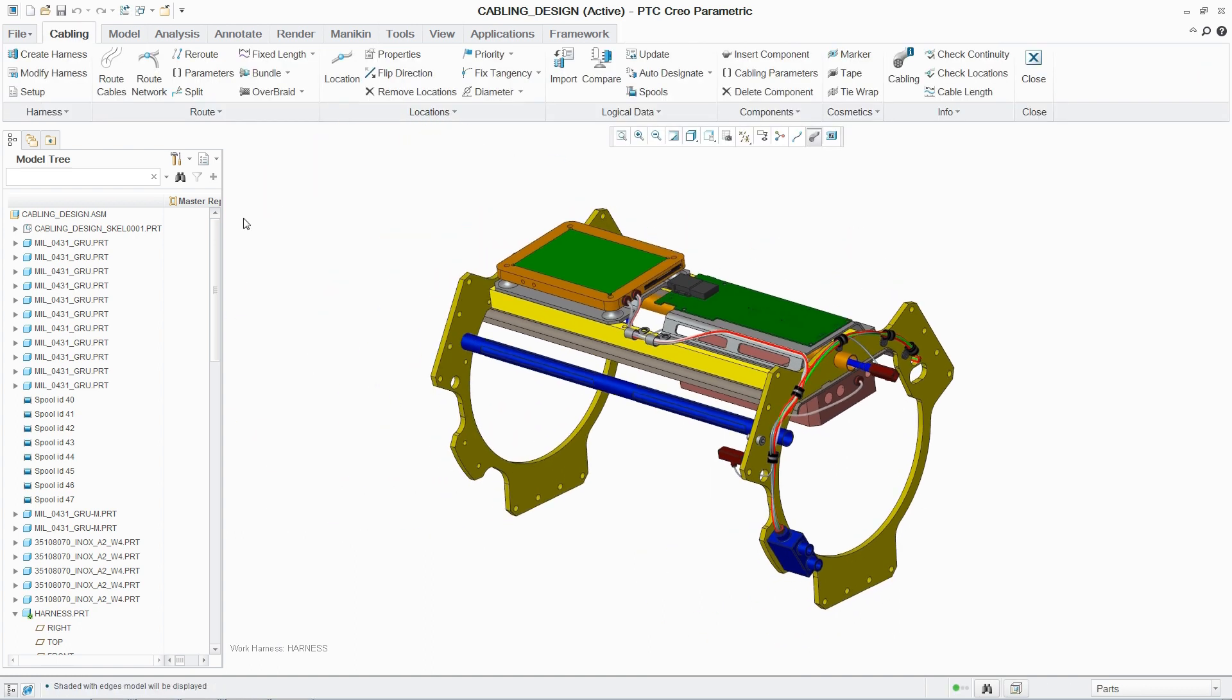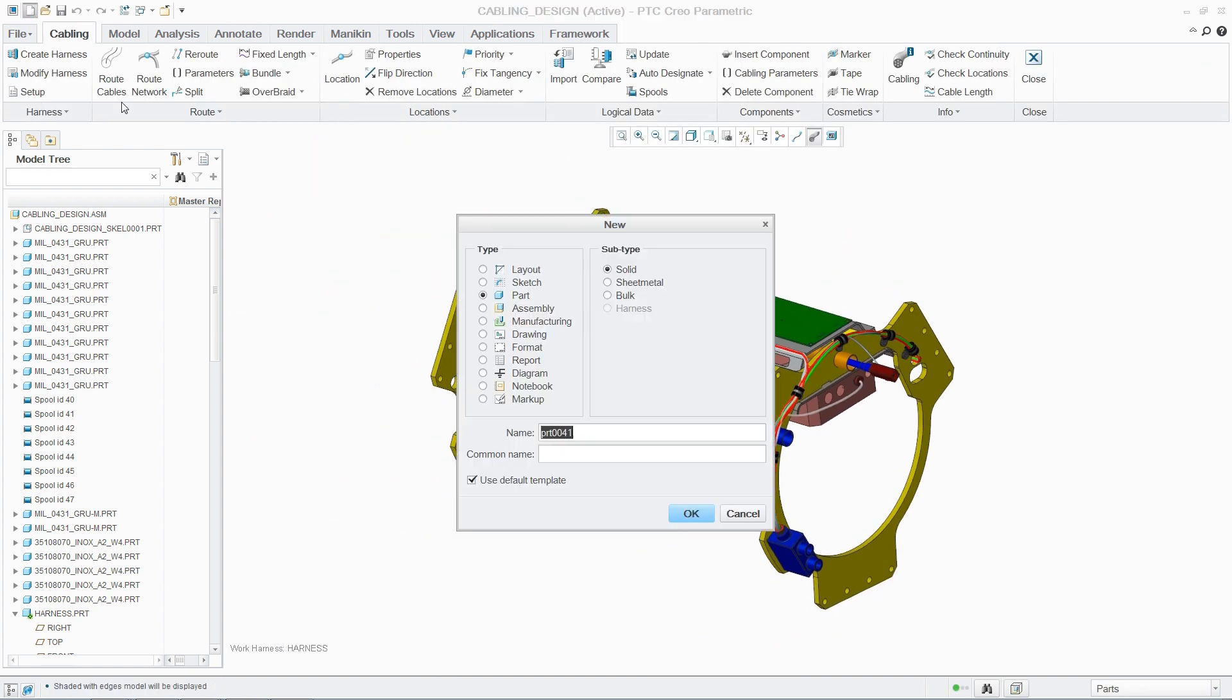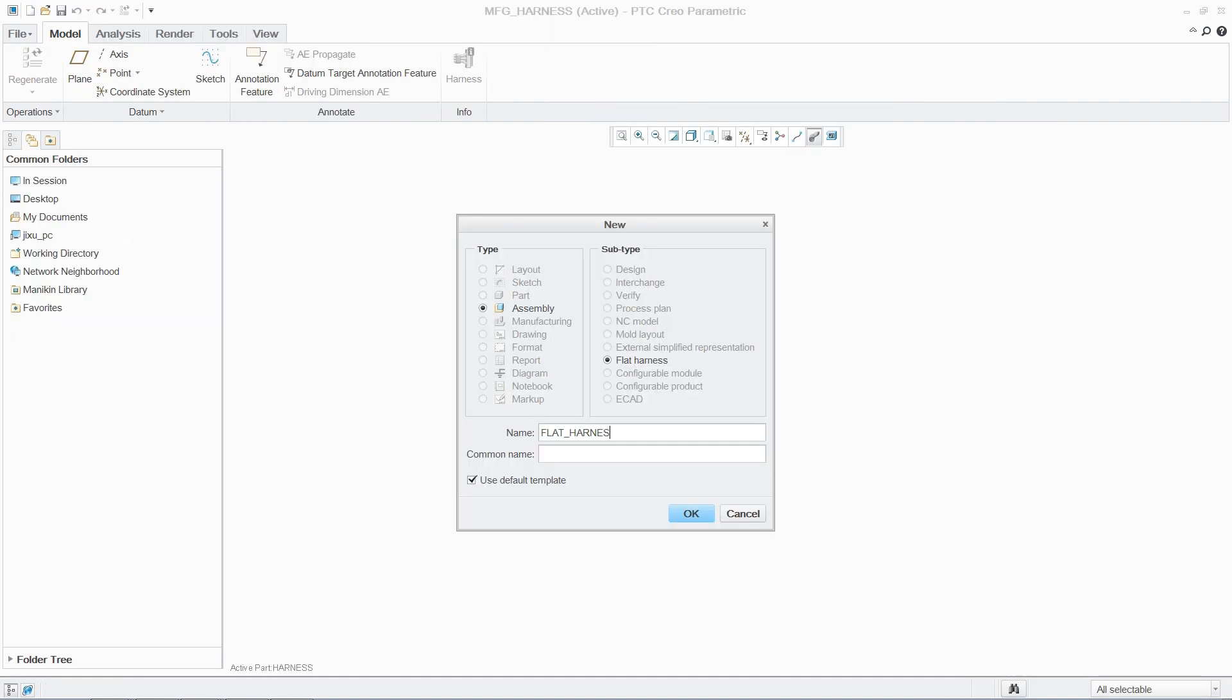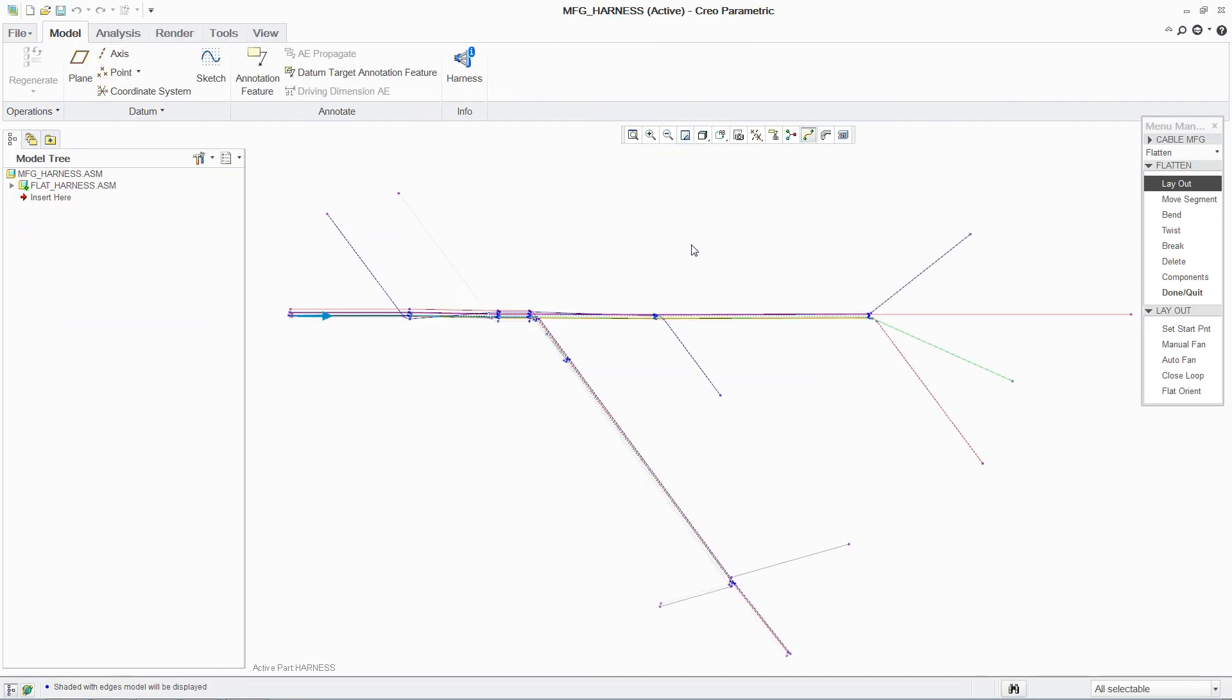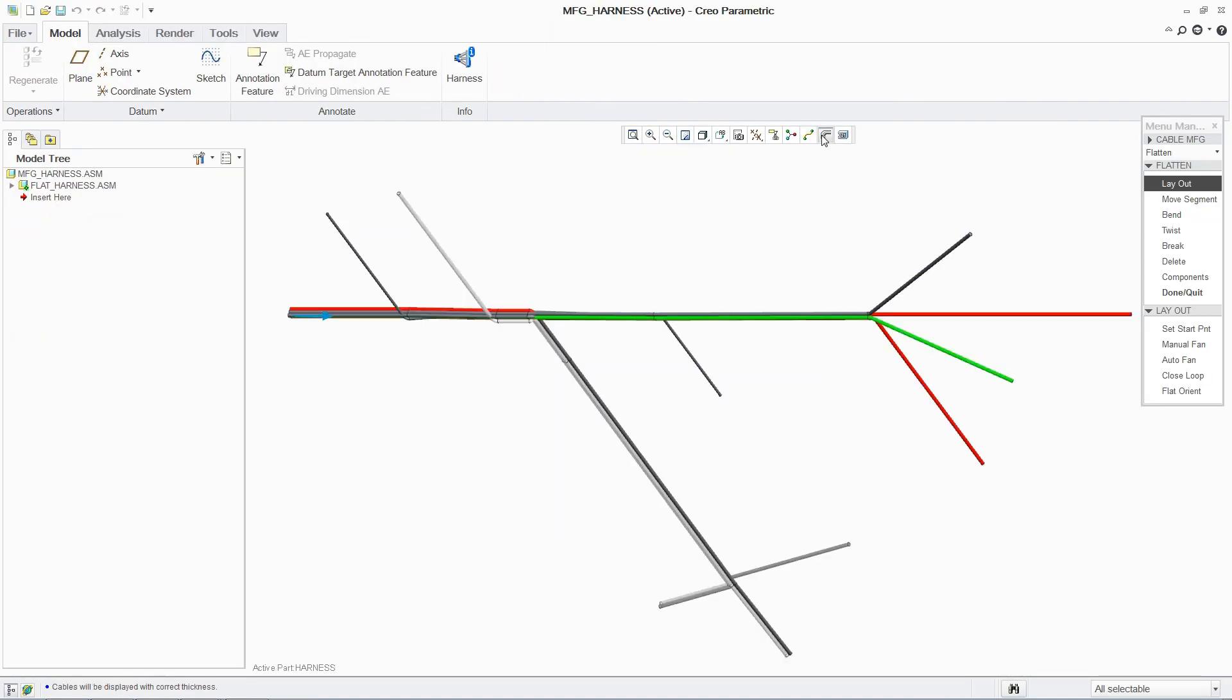Creating manufacturing information for the cabling is quick and easy. The 3D cabling loom is automatically flattened and the individual components can be displayed.